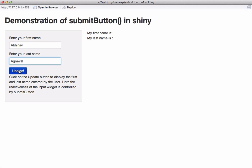So this is the submit button having the label as update. If I click on this button then only we will see the output changing based on the change in input.